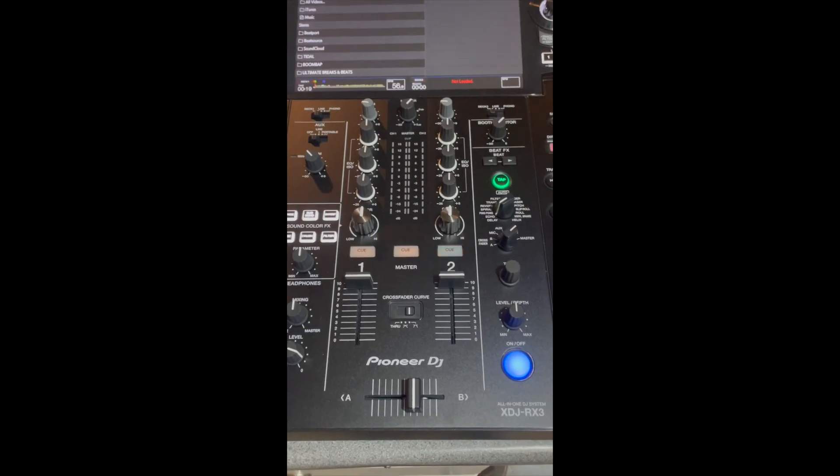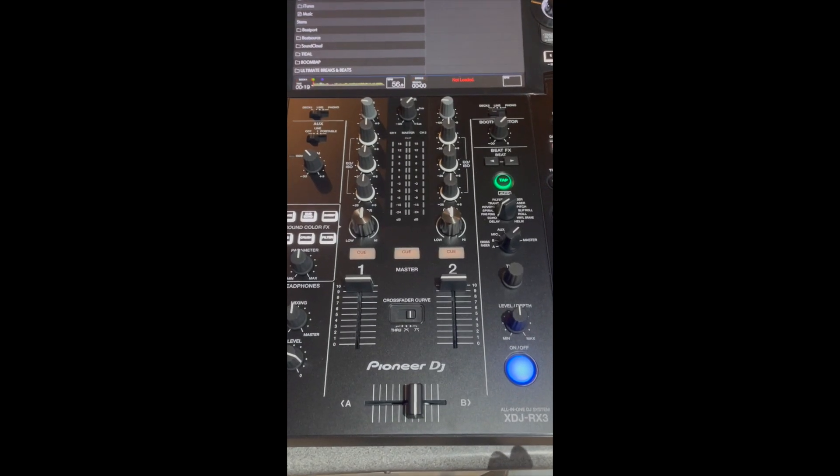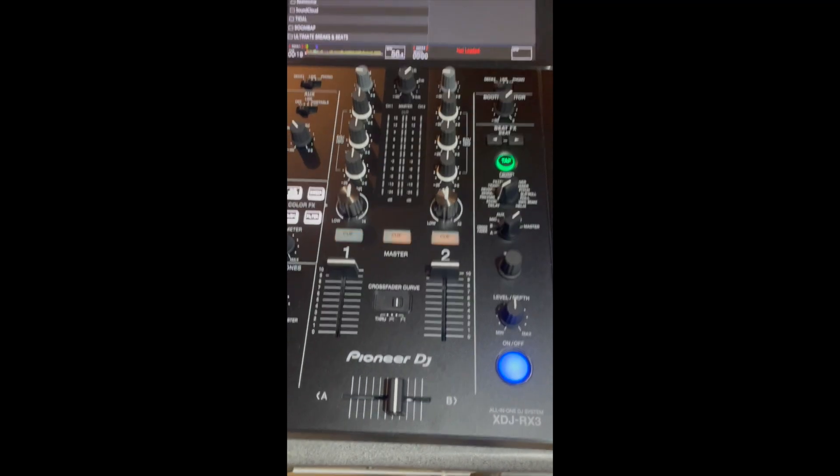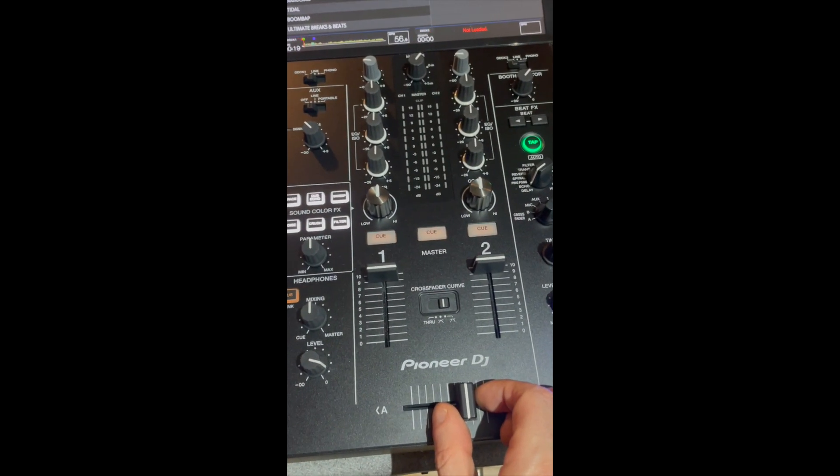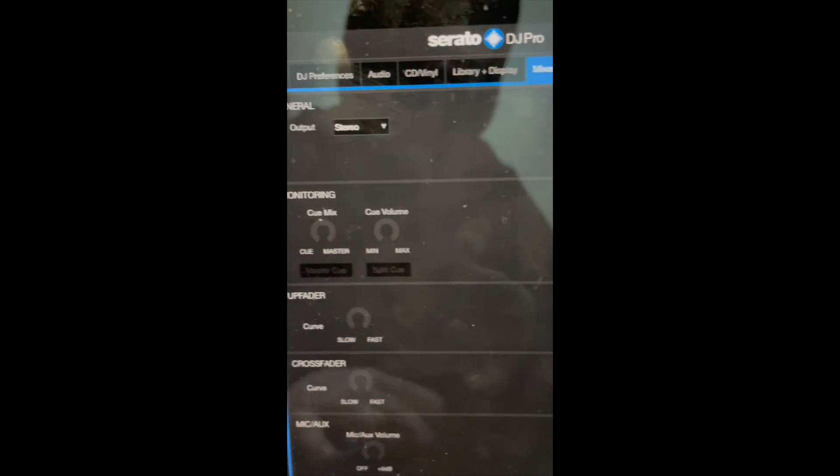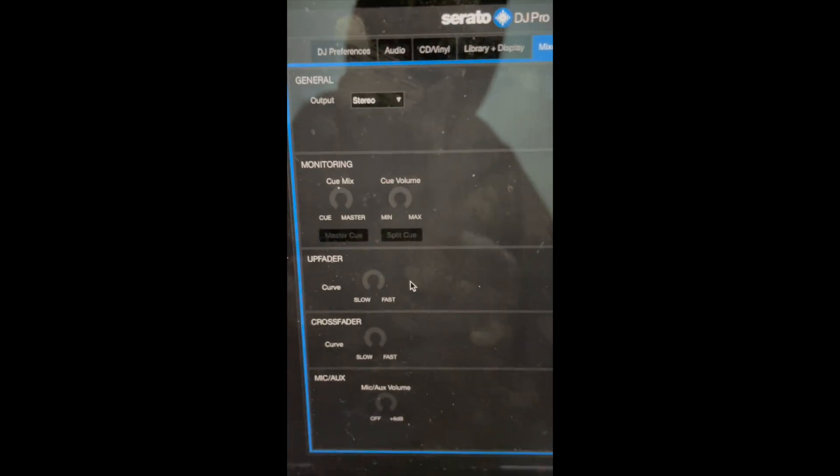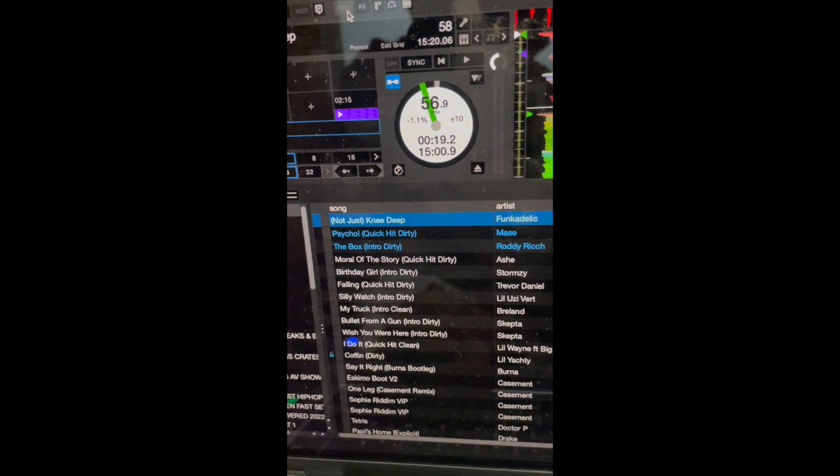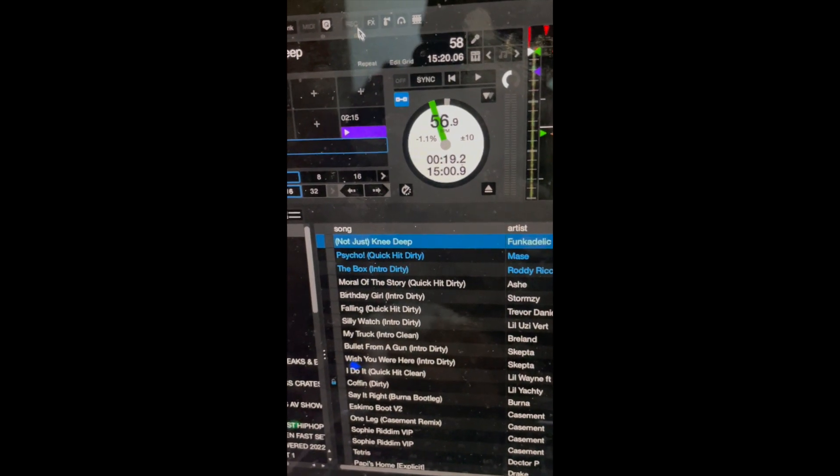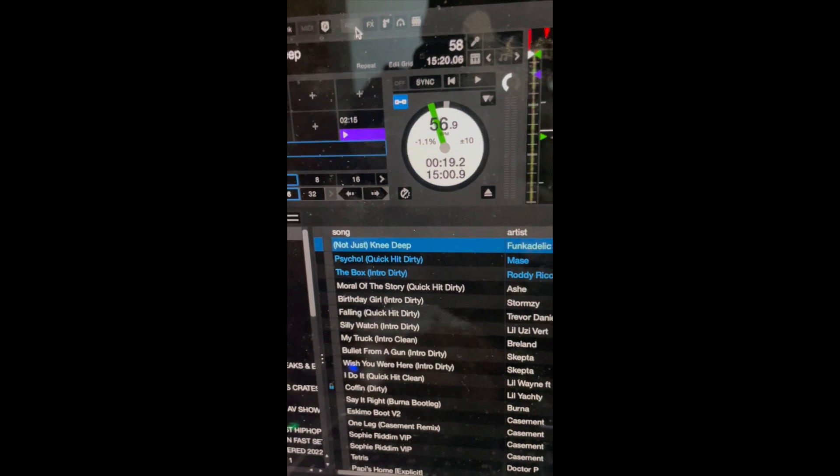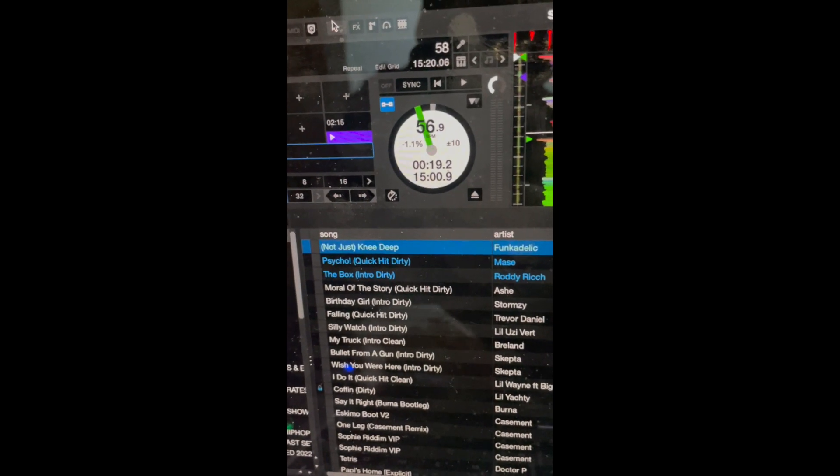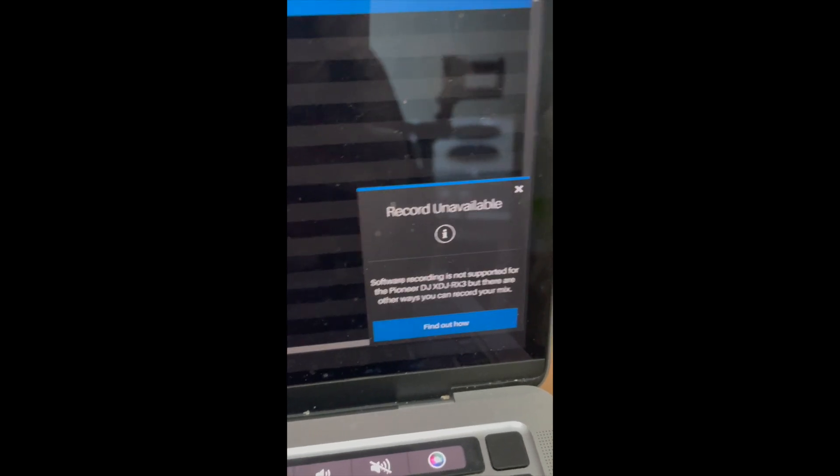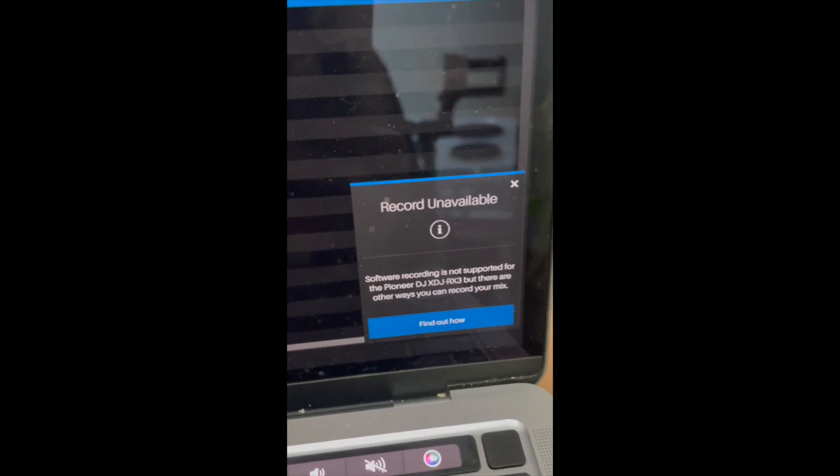Here's a couple tips on when using the RX3 with Serato. There's a few things that you cannot do. You cannot reverse the crossfader - you can't do it on the mixer itself, and if you go over here to the software, it doesn't give you an option, so unfortunately you can't do that. Also, you cannot record your sets using Serato and the RX3 within Serato. You click on that and it just says Record Unavailable.